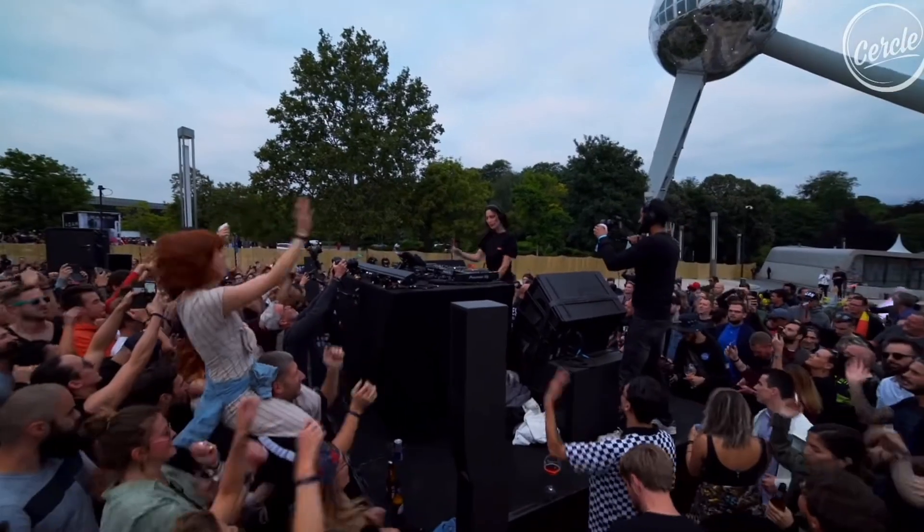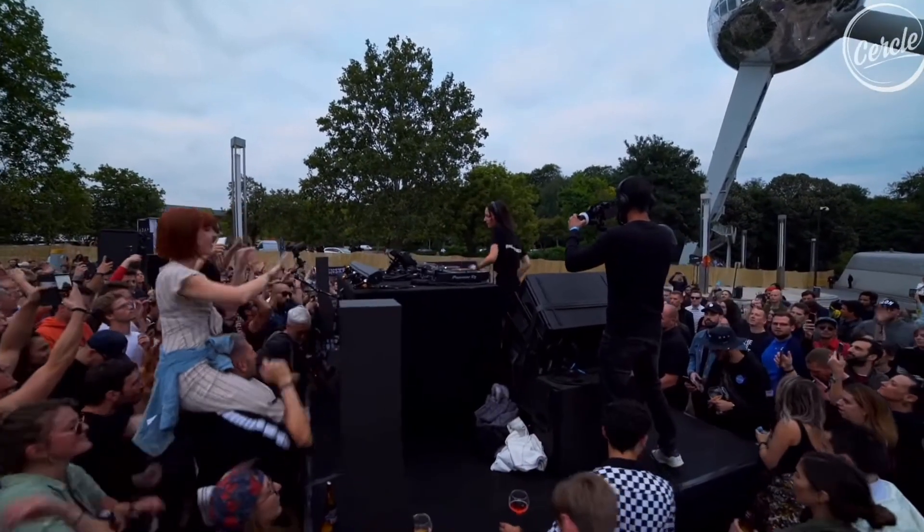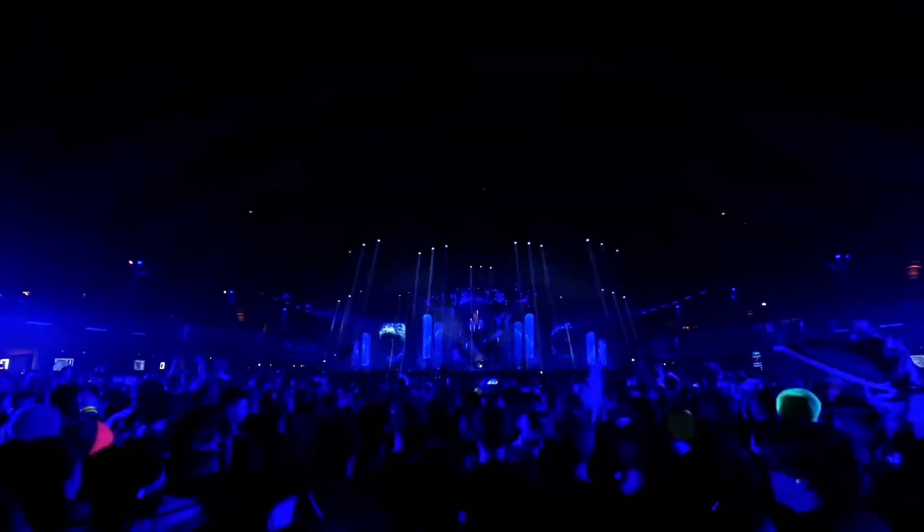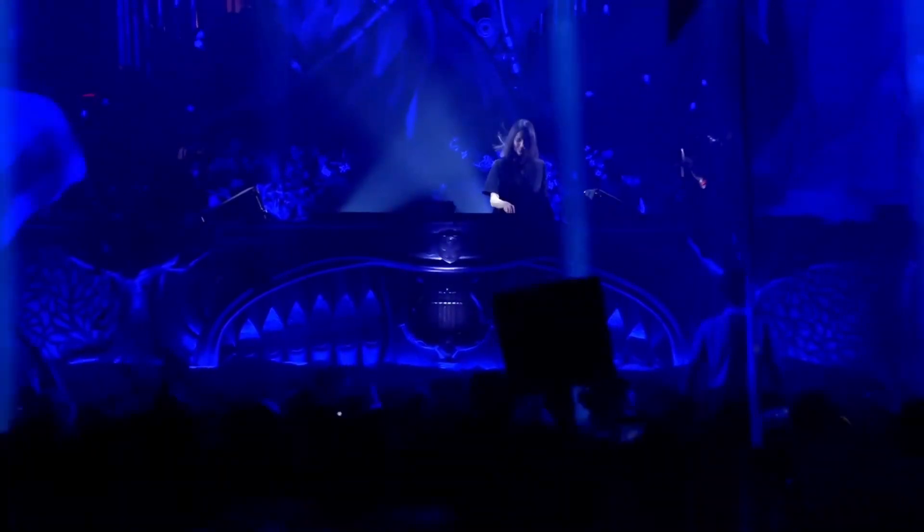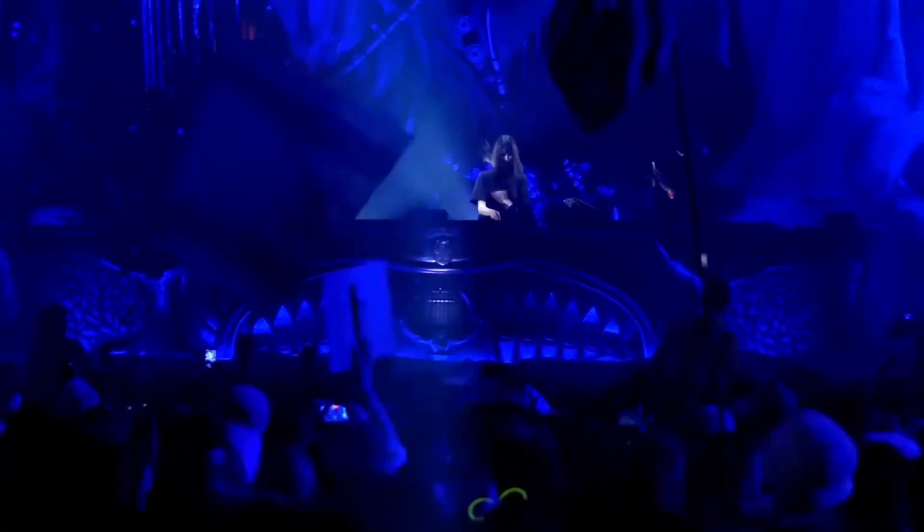One would be hard-pressed to find another artist whose meteoric rise parallels that of Belgium's most exciting new export, Amelie Lenz. She has, in a little more than a year, soared from relative anonymity to one of today's most in-demand DJ producers the world over.